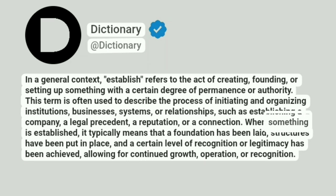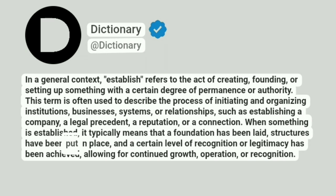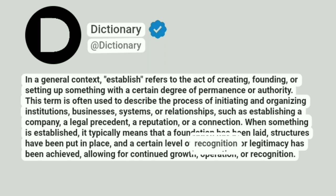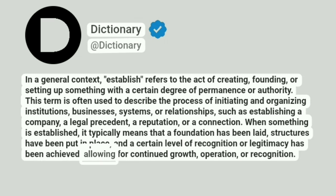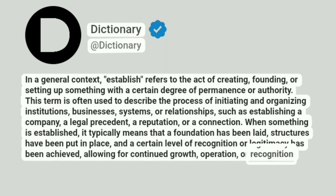When something is established, it typically means that a foundation has been laid, structures have been put in place, and a certain level of recognition or legitimacy has been achieved, allowing for continued growth, operation, or recognition.